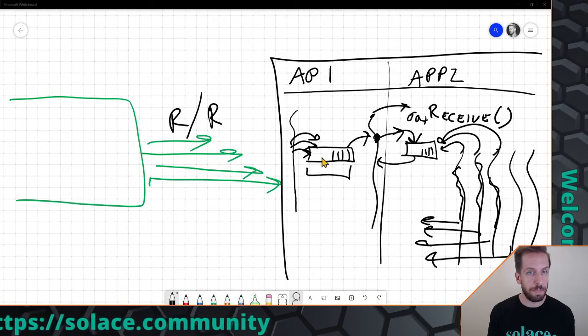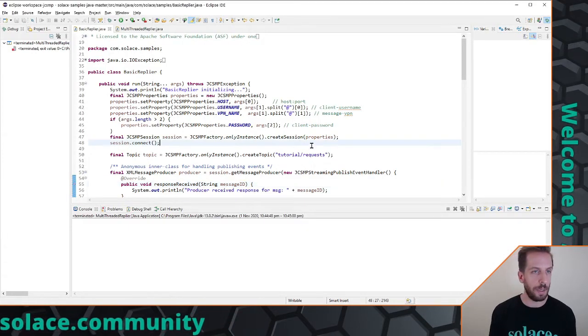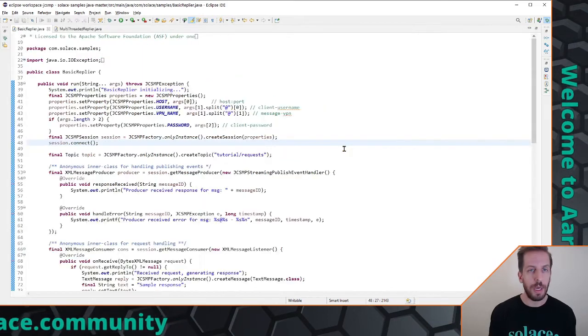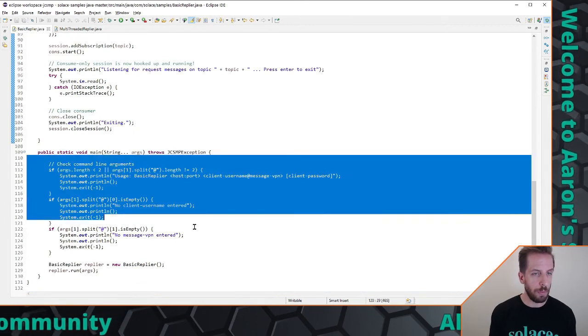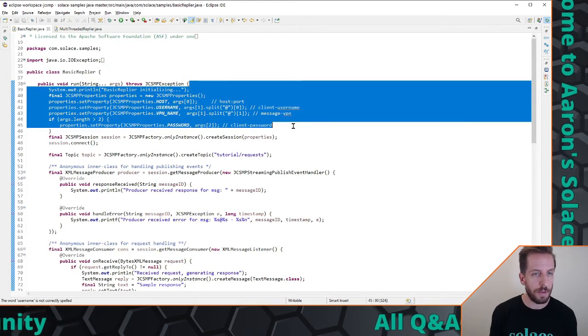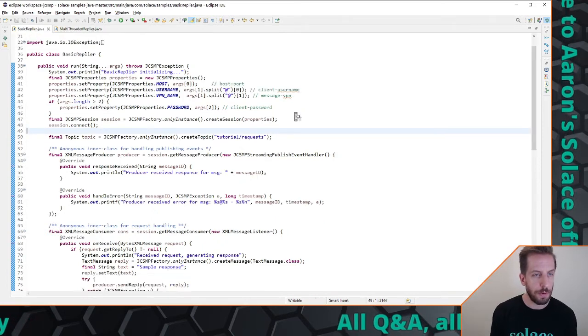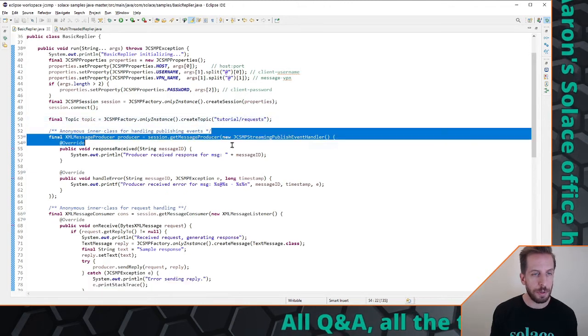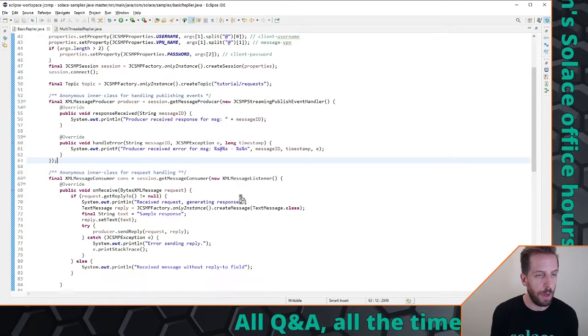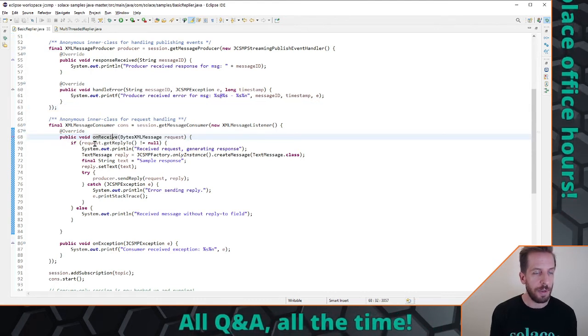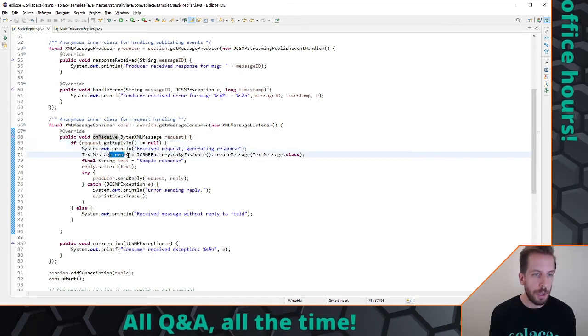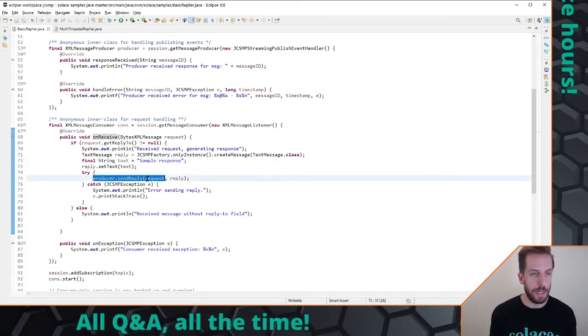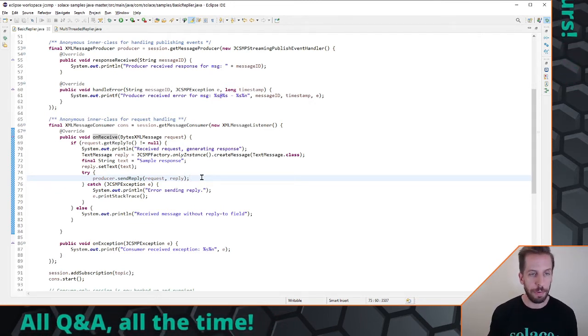So that's what we're going to build. I'm just going to switch back over here to my code. So this is Eclipse and this is the basic replier sample. I'll put a link in the description down below. Very quickly let's walk through it. Where it starts, here's our main, we read some command line arguments and make this class, basically builds ourself a properties object, instantiates the session with our host name or username or password, creates, configures a topic that we're going to be listening on, a very basic producer for handling incoming. And this is essentially where the logic is, so when it receives a message on receive we check to make sure that it's a reply to message and we say okay we've got this request, we're going to generate a response, a very simple little basic sample response, and then it sends the reply.